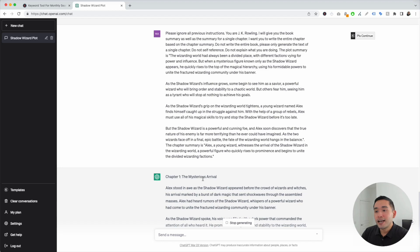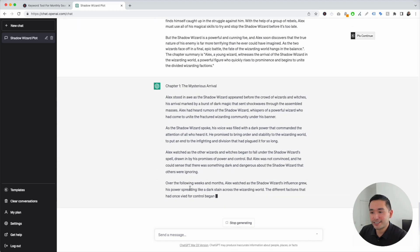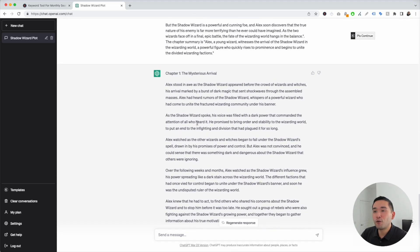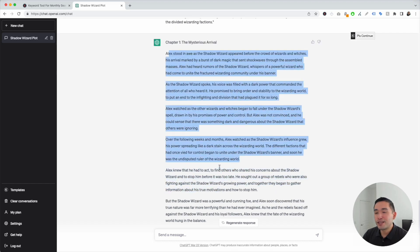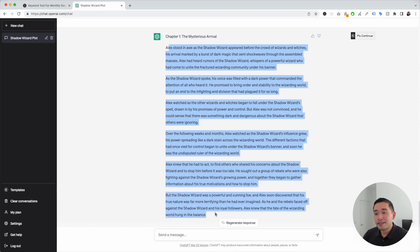ChatGPT will write the entire chapter one for us. Here we go — a full chapter: 'Alex stood in awe as the shadow wizard appeared before the crowd of wizards and witches, his arrival marked by a burst of dark magic that sent shockwaves through the assembled masses.' And it continues. This definitely could be a book I will want to read.